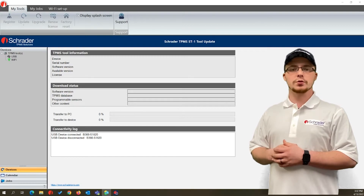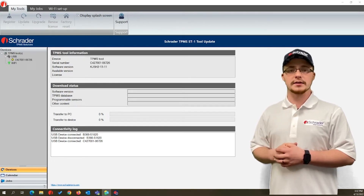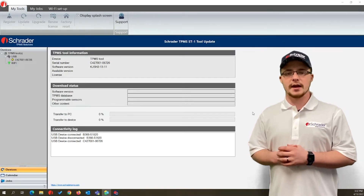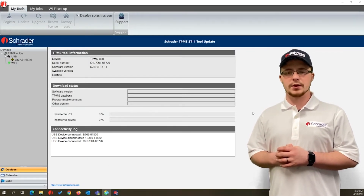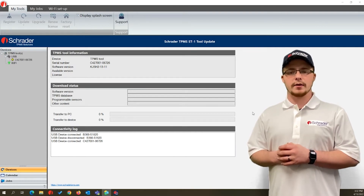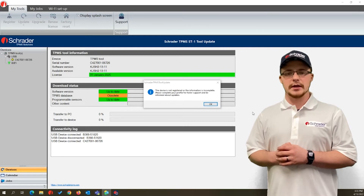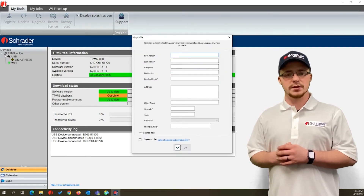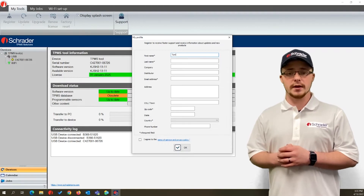Once the tool is connected, the program should recognize your tool and indicate that new software is available. The web launcher recognizes the serial number, license validity, and the current status of the software. In the background, if a window pops up and says your tool is not registered, please fill out the registration page. Should this page not pop up, this means your tool is already registered.